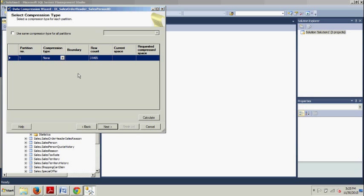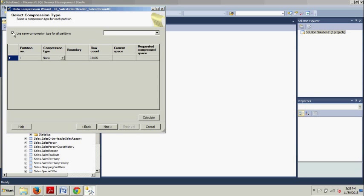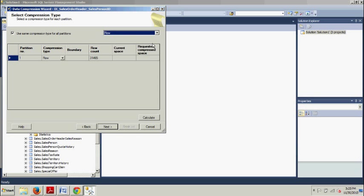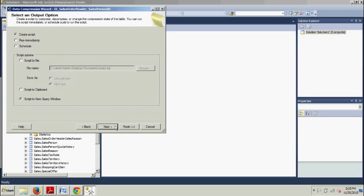And then we want to go back up and follow the same steps as we did before, which if you'll remember, we are going to use same compression for all partitions. We want row. We're going to click Next.